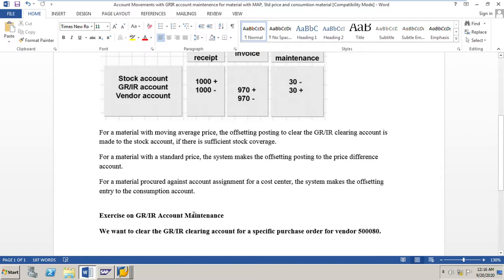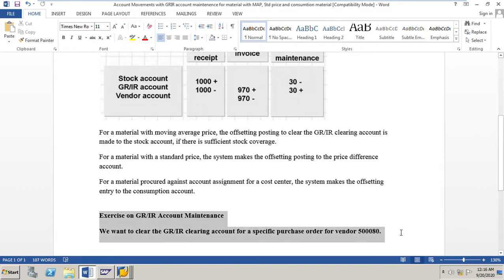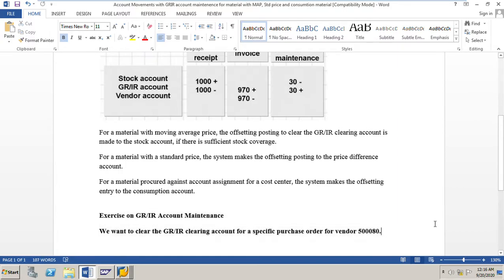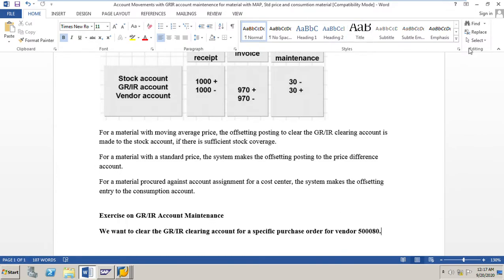In my next video, we will do an exercise on GRIR account maintenance where we will clear the GRIR clearing account for a specific purchase order for a specific vendor. Thank you for watching my video. Please give me your valuable comments, likes, and please subscribe to my channel so that you will not miss any of my upcoming videos on several scenarios on MM. Thanks for your time and see you in my next video.